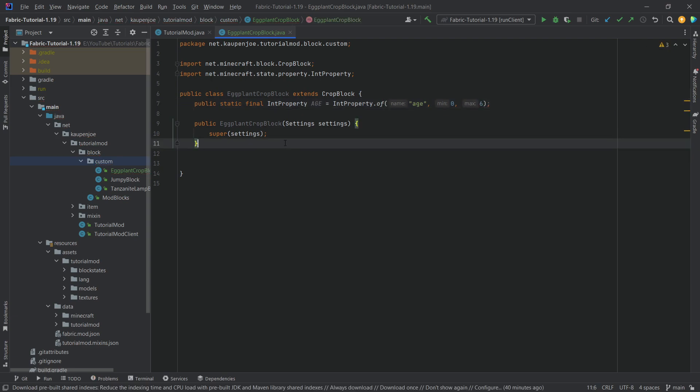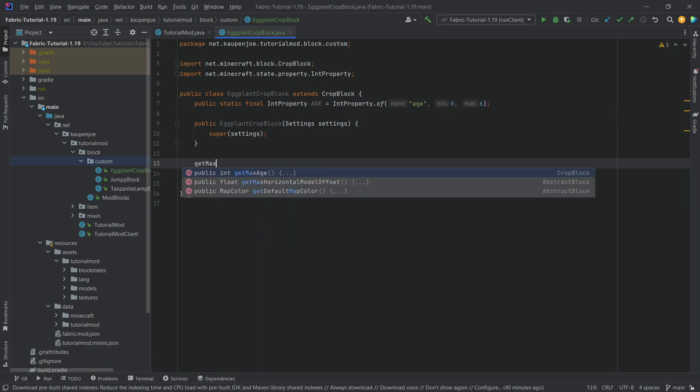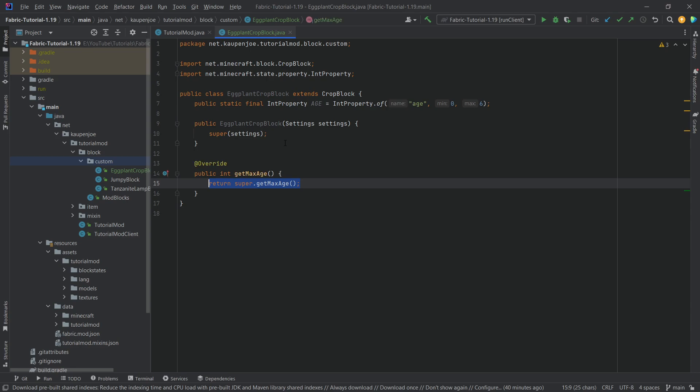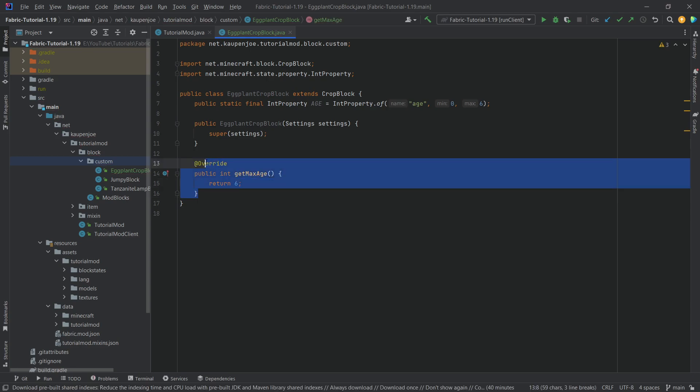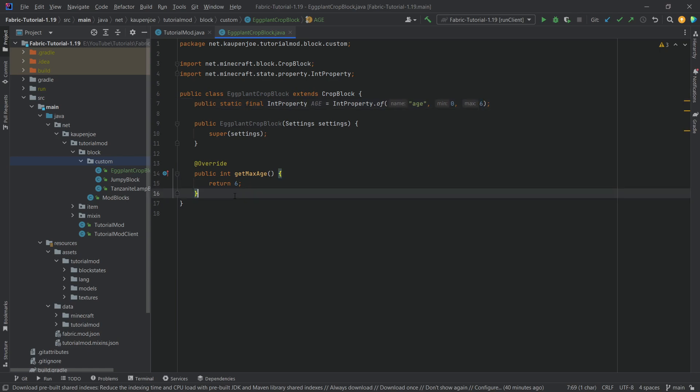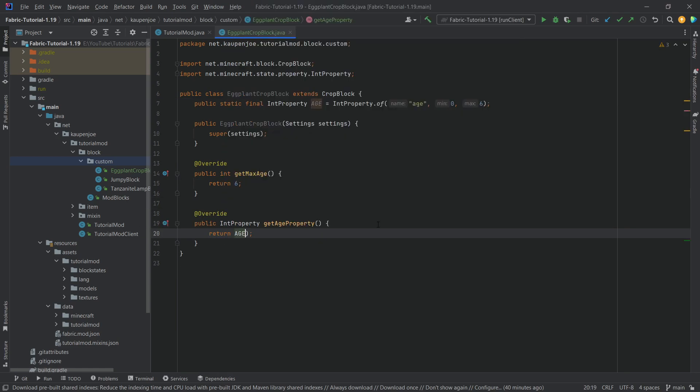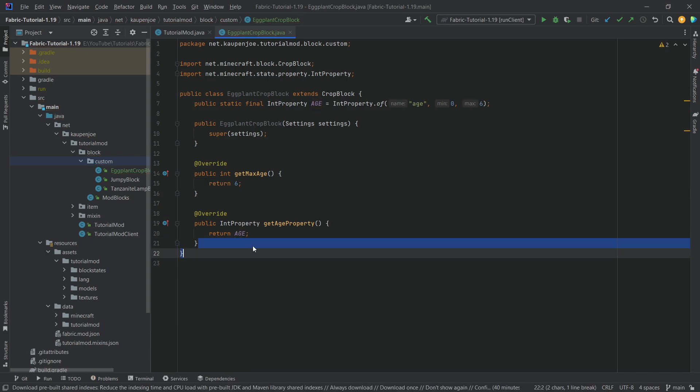Now after we've done this, we want to overwrite three methods: the get max age method where we want to return six, so this one needs to return exactly what we have in here. We also want to override the get age property method and then return the age of this class. That's also incredibly important.